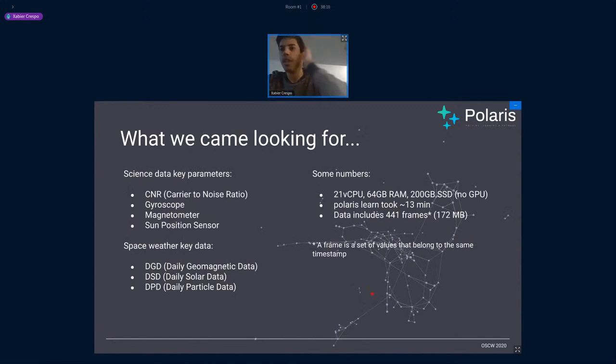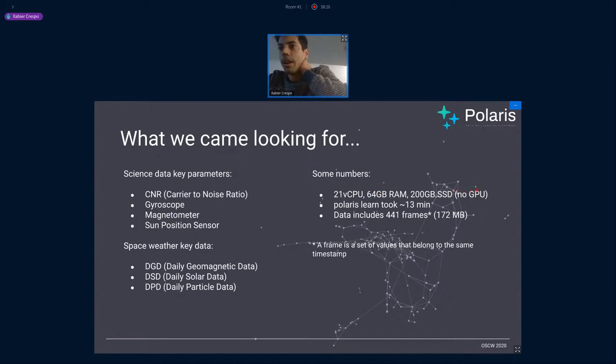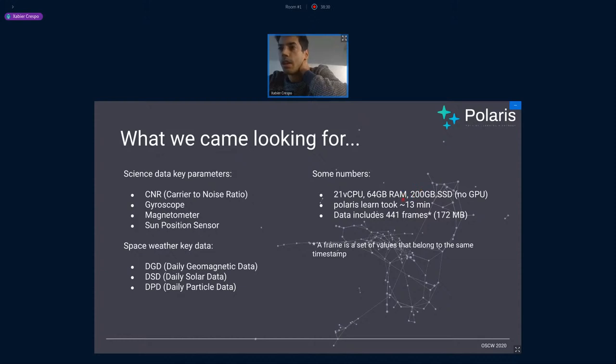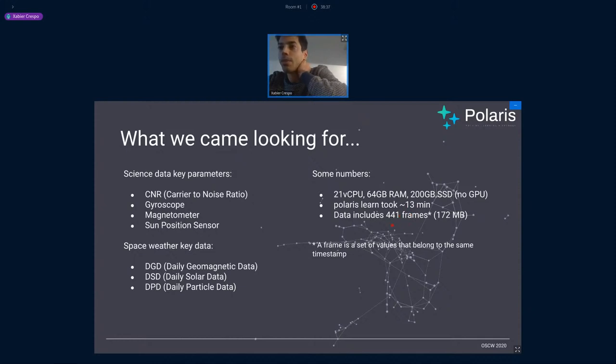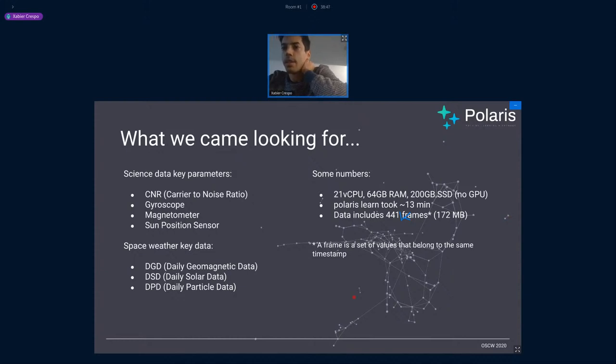Let's go to the demo. For the demo, we have to use a big server. It's got 21 CPUs, 64 gigs of RAM, and an SSD, and no GPU, of course, because this was a server from Ohio University. And it took 30 minutes here, and this included, this is not frames, but lines, actually. And it's 441,000 lines, so it's missing a case here. And that's 172 megabytes. And each line contains a set of values that belong to the same timestamp, and that's space weather and science data.